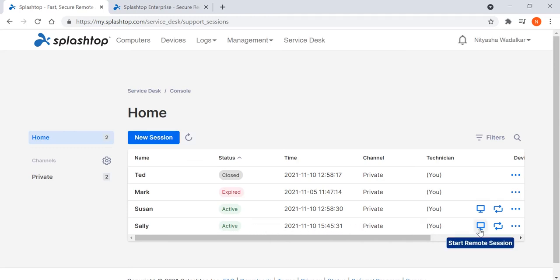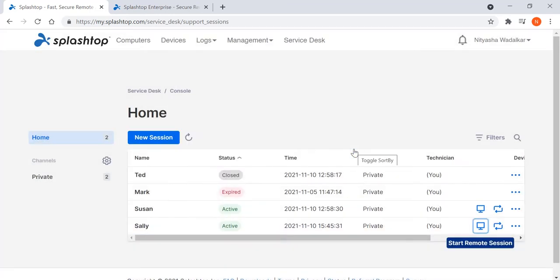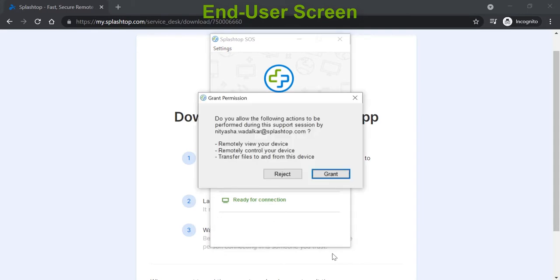I click on Start Remote Session. That prompts me to request the end user for permission to remote in. That also prompts now the end user to grant the permission, thereby fulfilling the organization's compliance and privacy requirements.